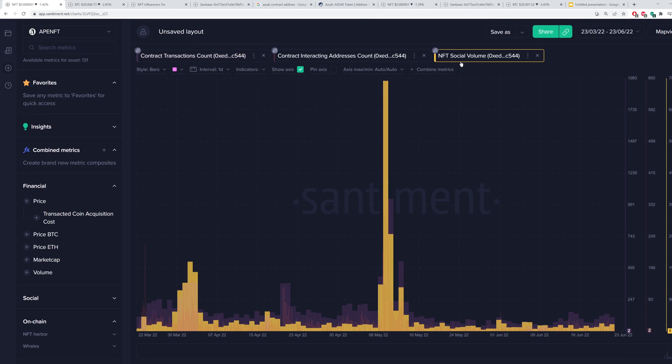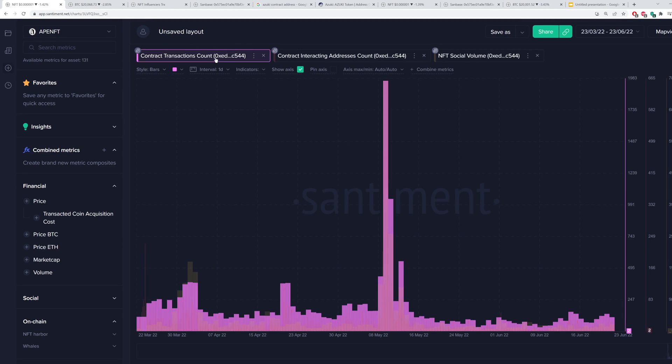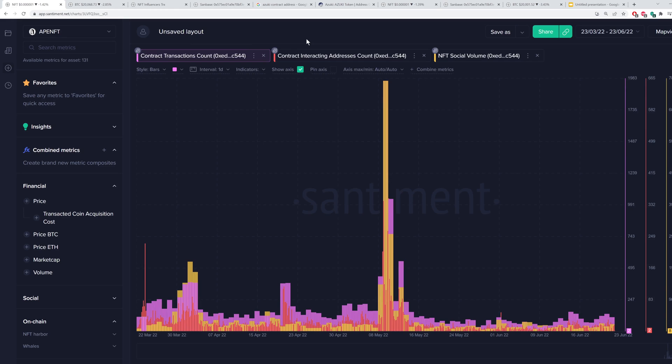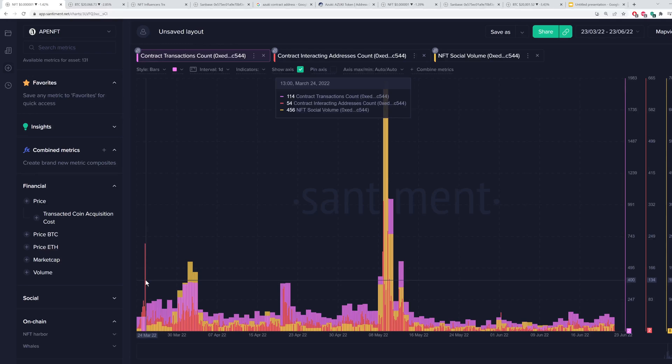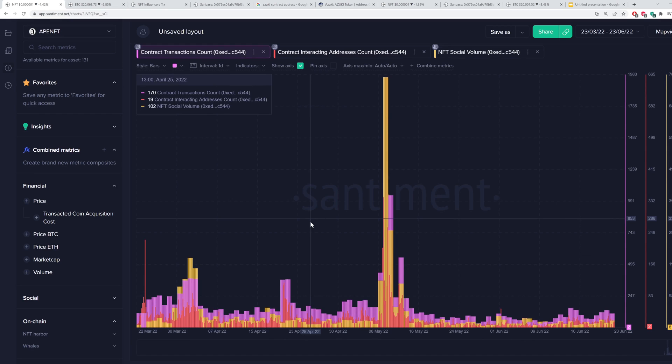You can clearly see once NFT social volume is high here, interacting addresses tend to correlate with that, of course, and transaction count does as well to an extent. Sometimes they may diverge over one another a little bit, as we can see here with the contract interacting addresses, though.